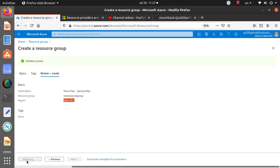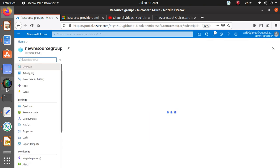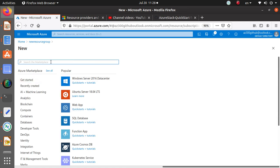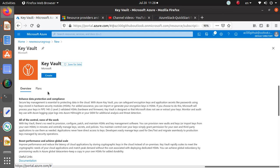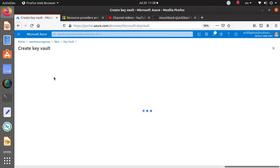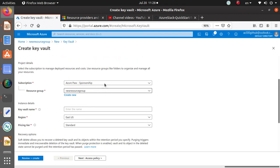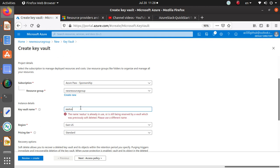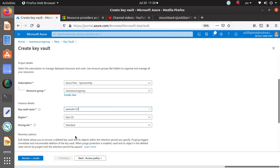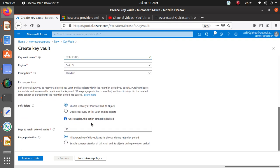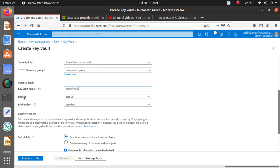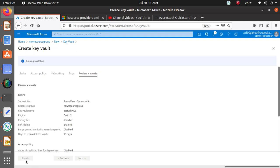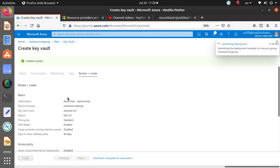I can deploy resources to any region I like. To prove this, I'll add a resource to my new resource group — a Key Vault — and deploy it in East US. So although the resource group itself was created in West US, I can create resources in another Azure region as well. The deployment is now underway.